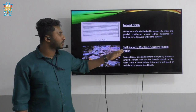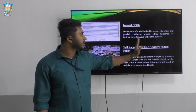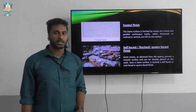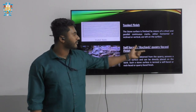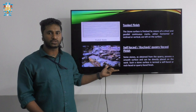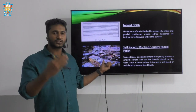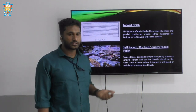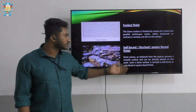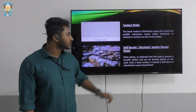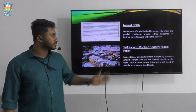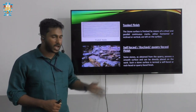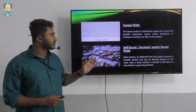Next we have the self-faced or rock-faced finish. During the quarrying process itself, the surface of the rock is found to be smooth, so it can be directly applied to the surface of the wall without further dressing. Stones obtained from the quarrying process with a smooth surface can be directly placed on the work. Such stones are known as rock-faced, quarry-faced, or self-faced finish stones.